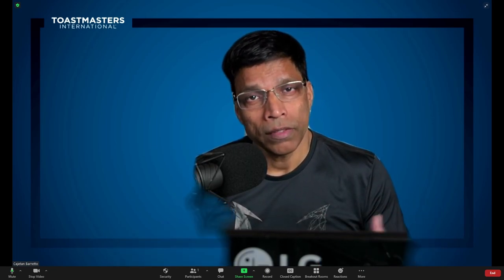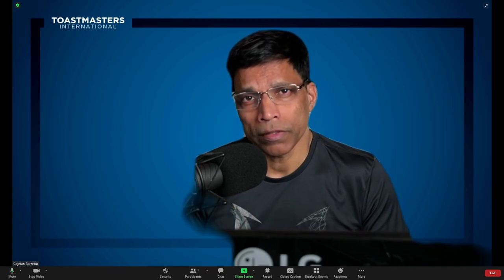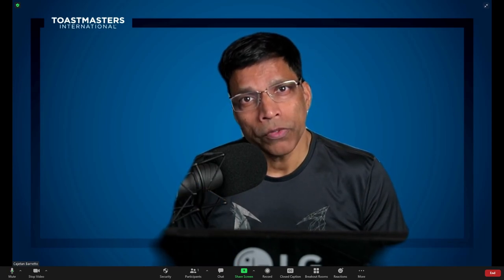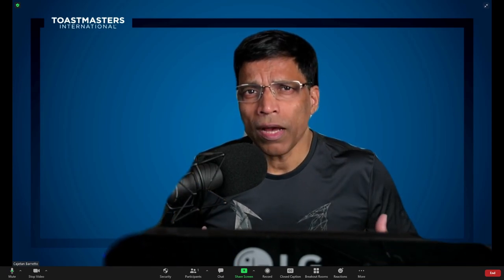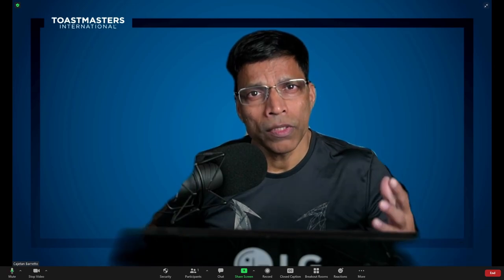However, the quality of the virtual background will depend upon your actual background, the lighting, the computer processing power and many other factors. Even with the most powerful computer, you will see artifacts as you move around and this can be very distracting to the audience. A green screen solves this problem. Let me show you how.